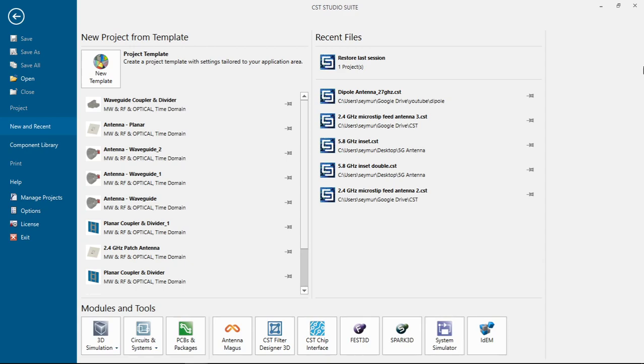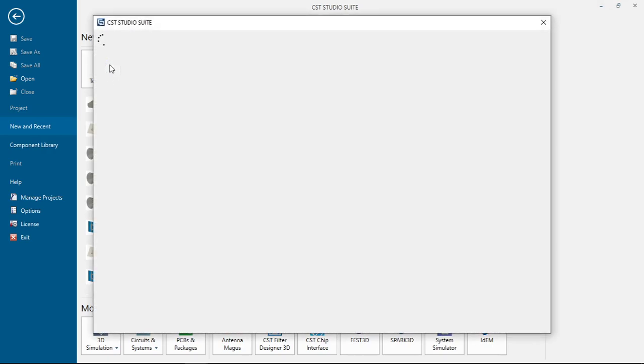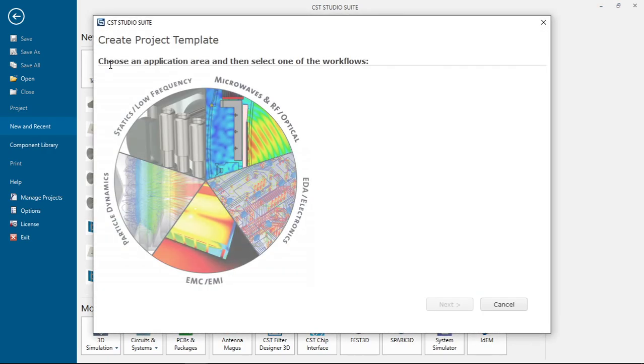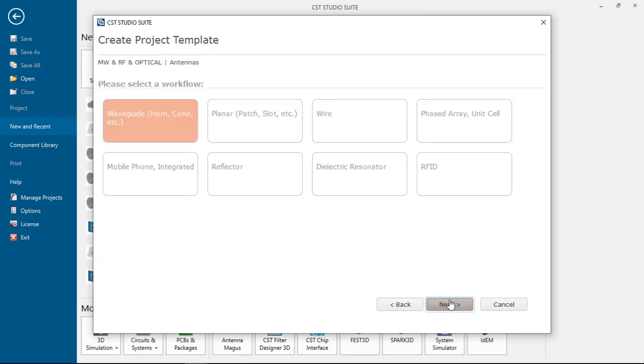Hi everyone, after a long break I am going to design a 2.4 gigahertz dipole antenna in CST. So let's begin. First click on new template for antenna design, click microwave RF antennas, click next.